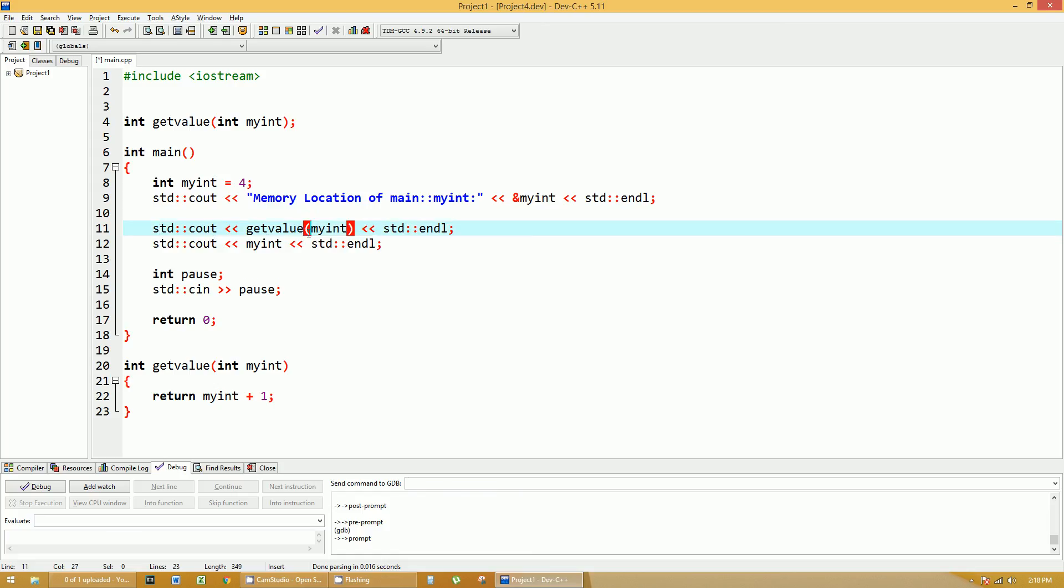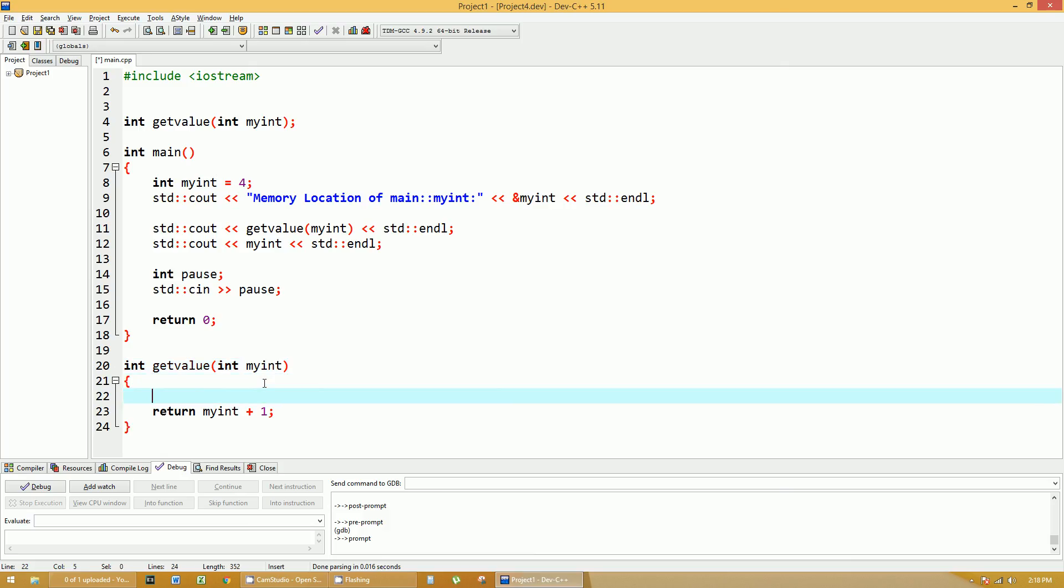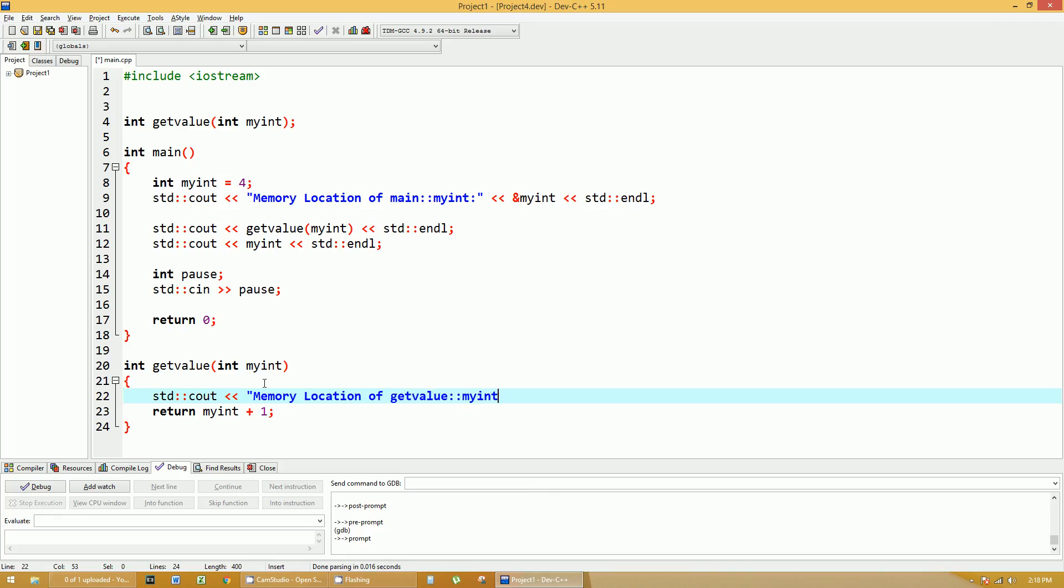But what we're also going to do within getValue function, let's print out the memory location of this particular variable, just to show that they're two different memory locations, because they're just copies of each other. So let's do another cout memory location of getValue myint. And now let's print out the memory location, which is the ampersand myint. It knows to use the myint within the scope of getValue. Myint within main is not even accessible by this function.